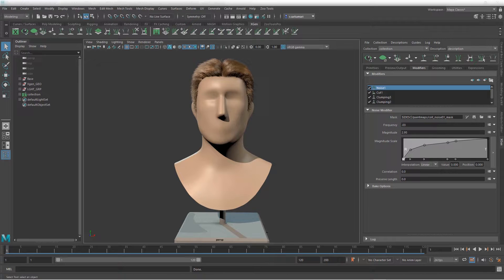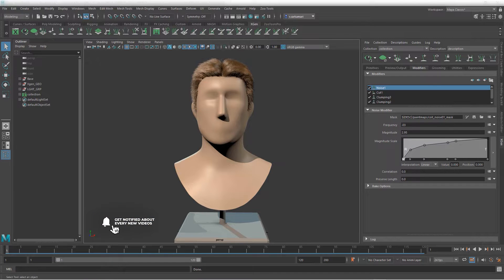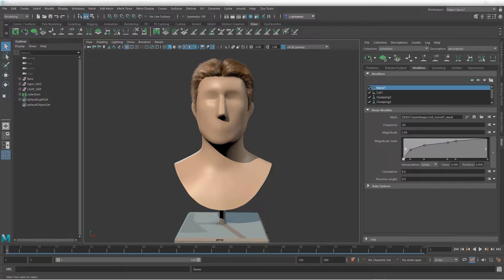Hello everyone, Reza here. Welcome back. In this video, I'm going to spend the time — probably mute my microphone and switch to working mode — going around the splines that I've created, tweak some points, add some guides and boost the overall quality of the hair that I have right now.